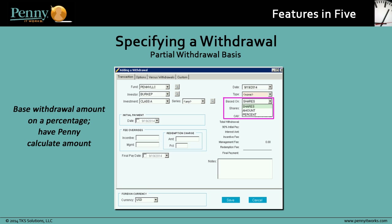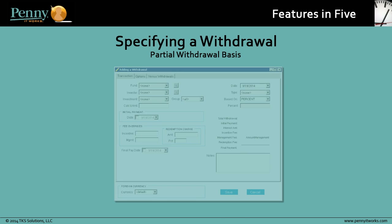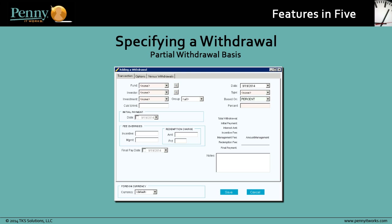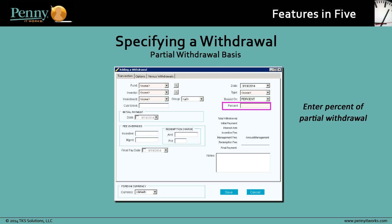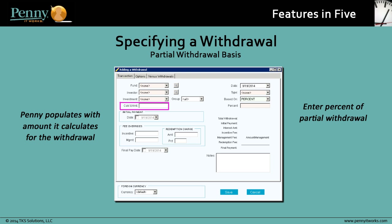The Based On field now displays a drop-down menu with options depending on the type of fund you enter. A new option, Percent, is available for both share-based and partnership funds. So, if you select Percent as your basis, two fields display: the Percent field, where you enter the percent of the partial withdrawal, and a Calculated Amount field that Penny populates with the amount it calculates for the withdrawal.